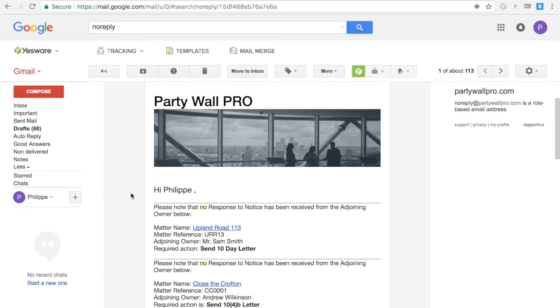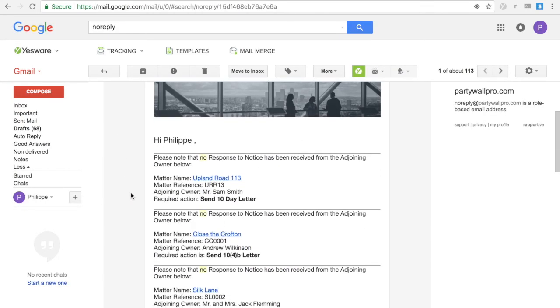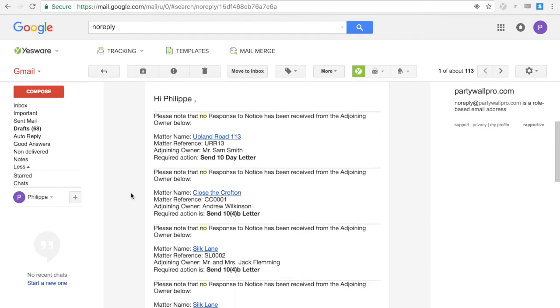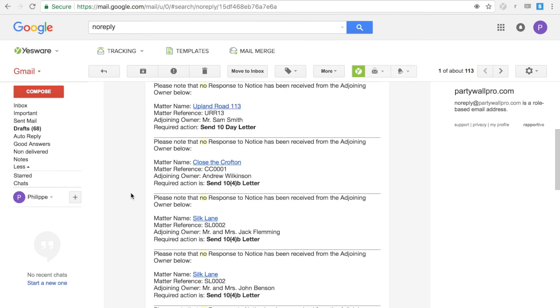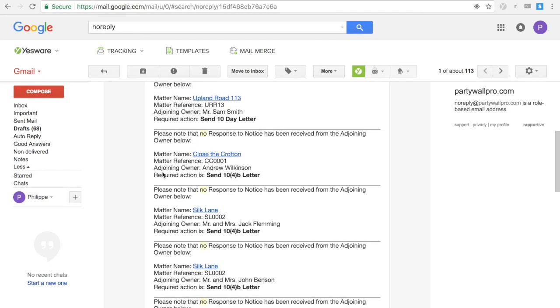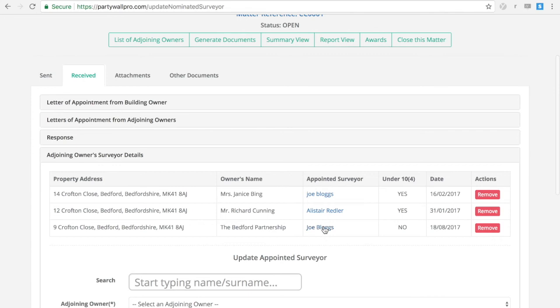The software will send you email reminders if anything needs to be done in a particular matter, so rest assured you'll be on top of things.